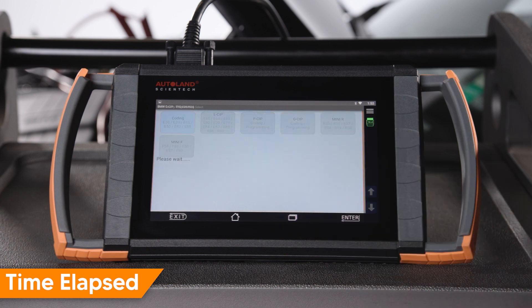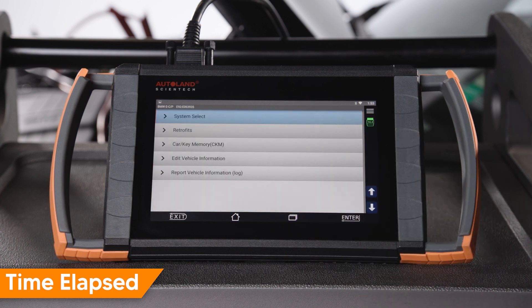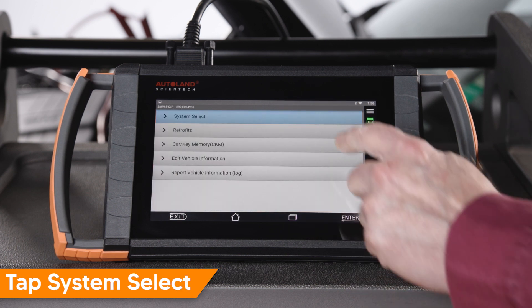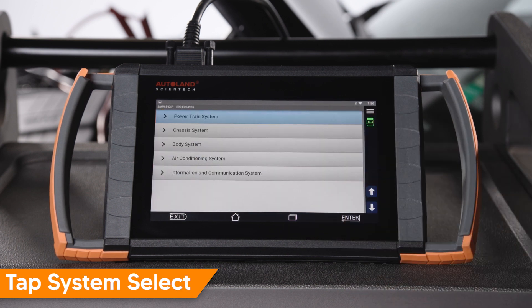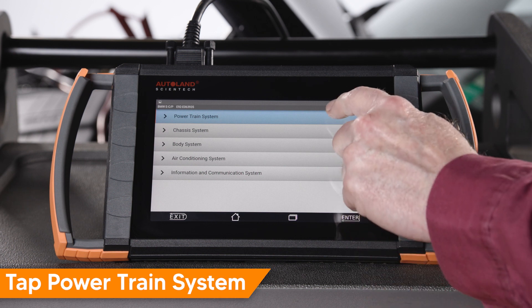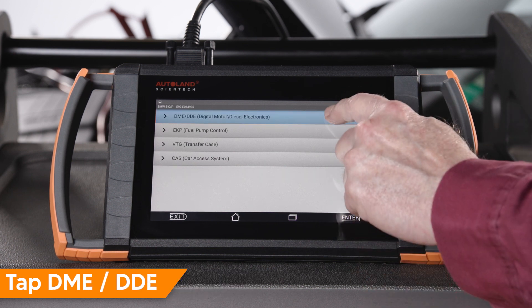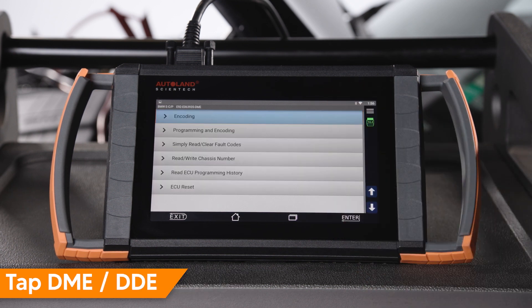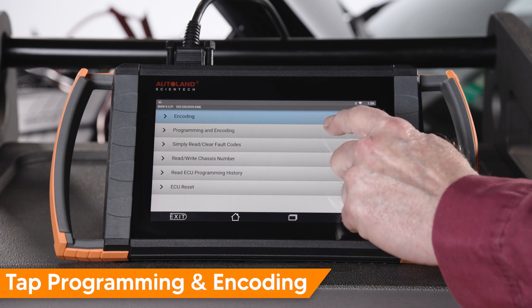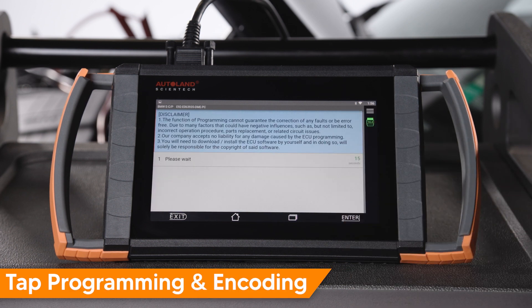The vehicle will be auto-identified. Tap System Select, tap Powertrain System, tap DME, DDE, tap Programming and Encoding.